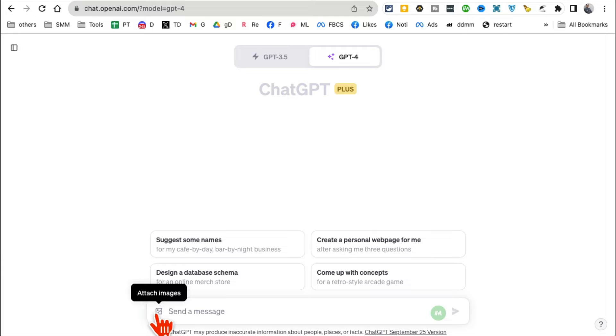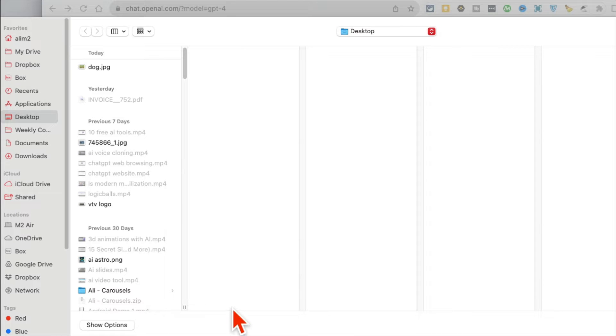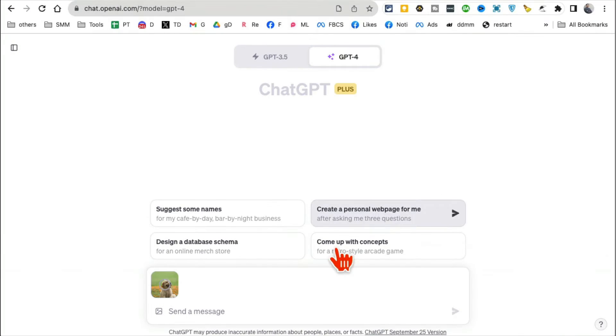So you can upload images. ChatGPT will allow you to use these images as part of the prompt. We'll look at some of these use cases today. So number one use case: